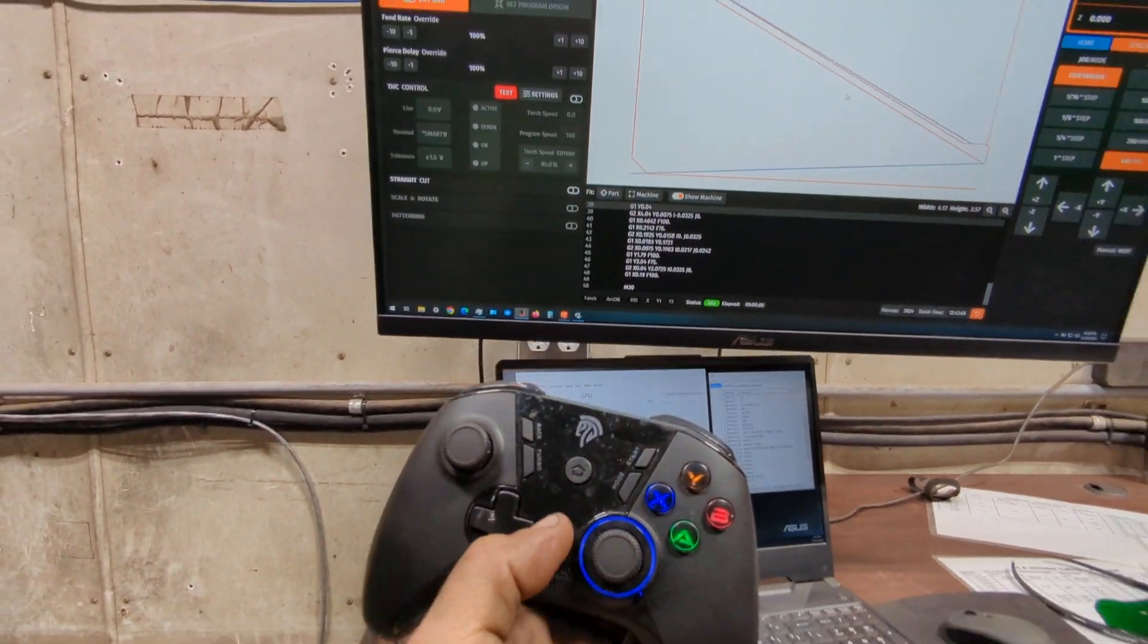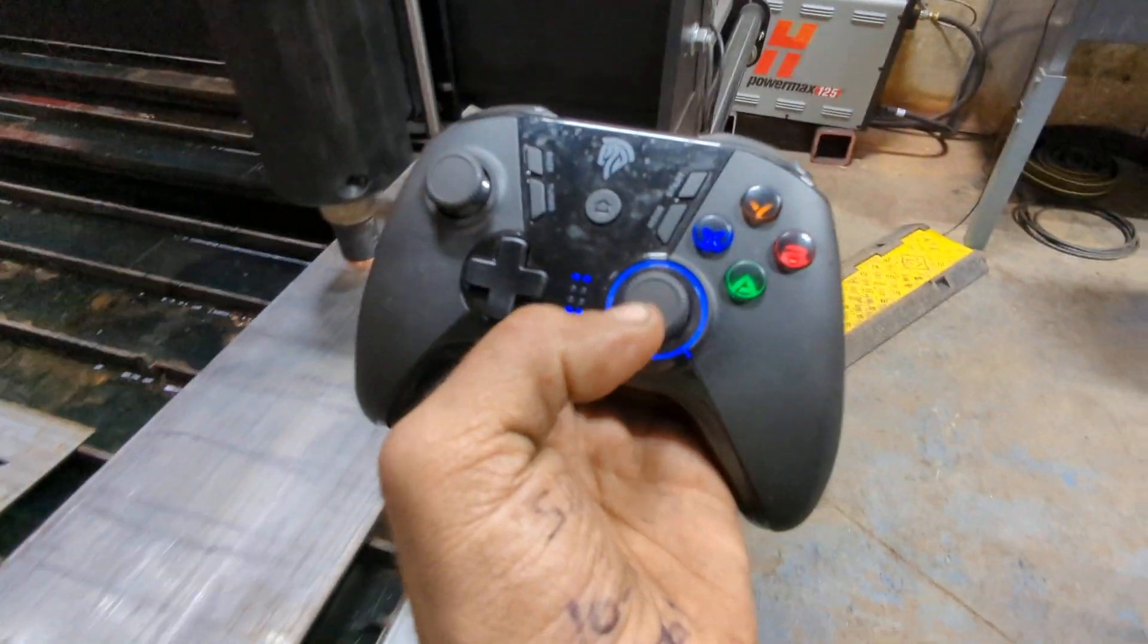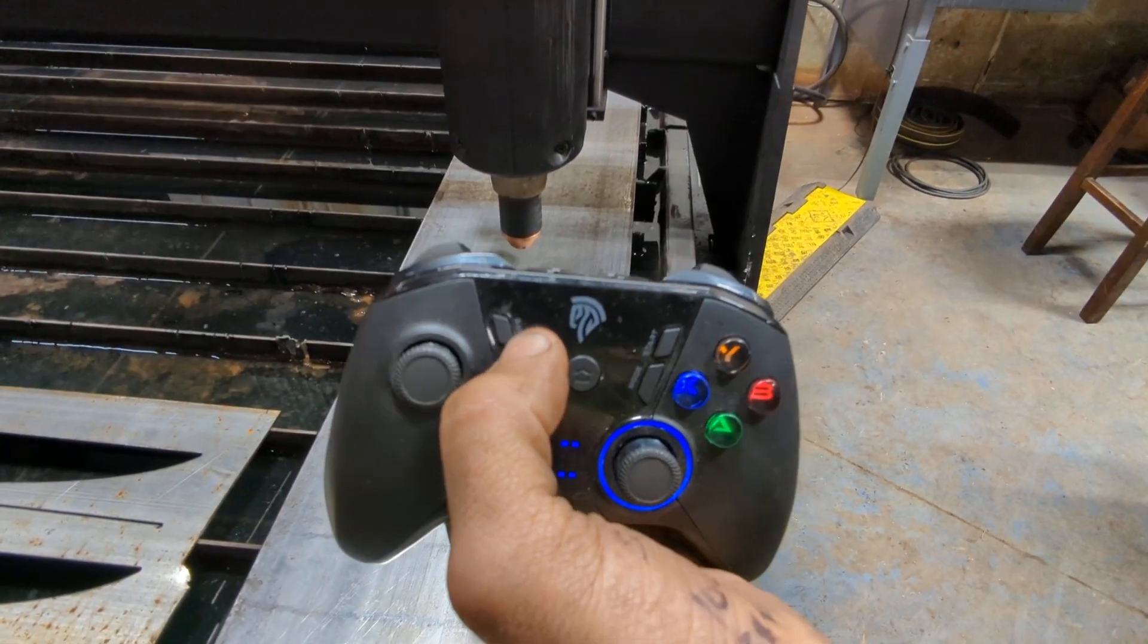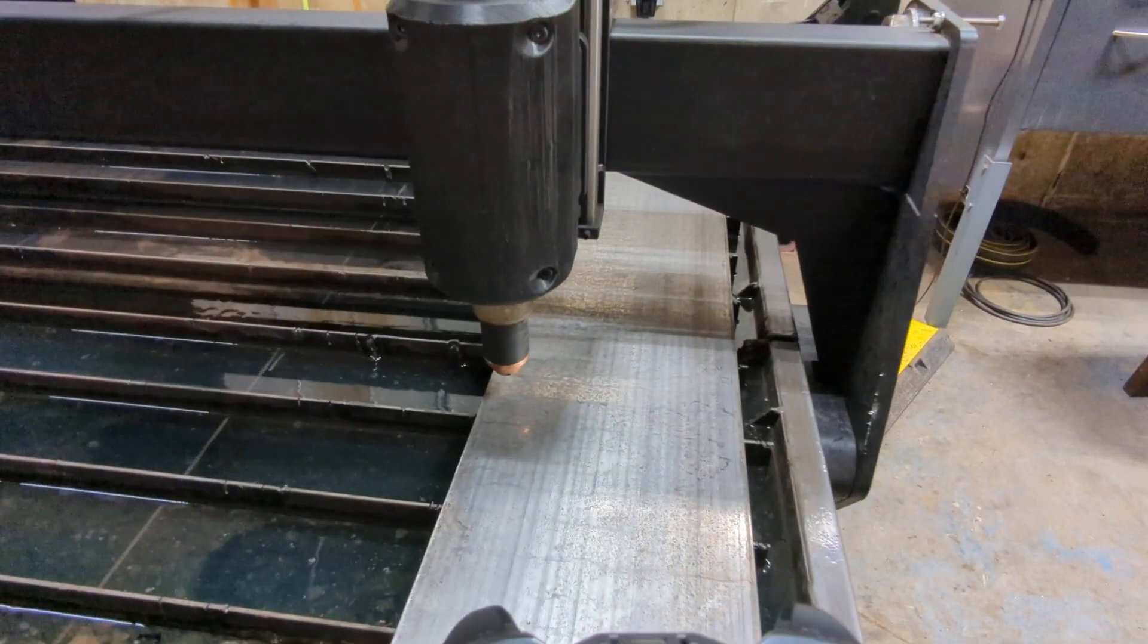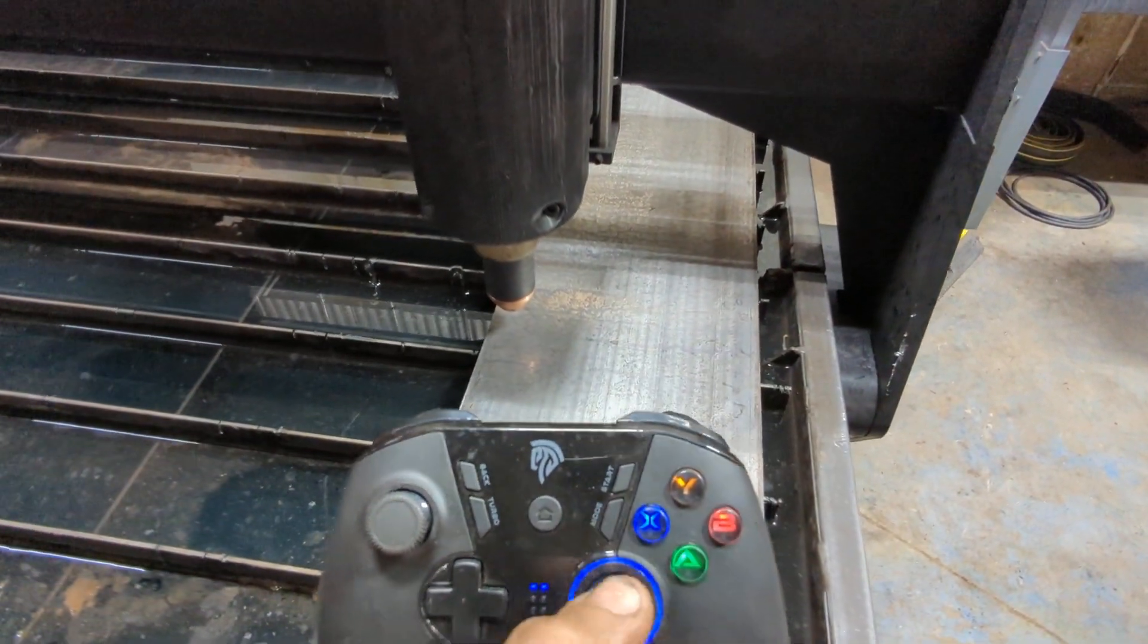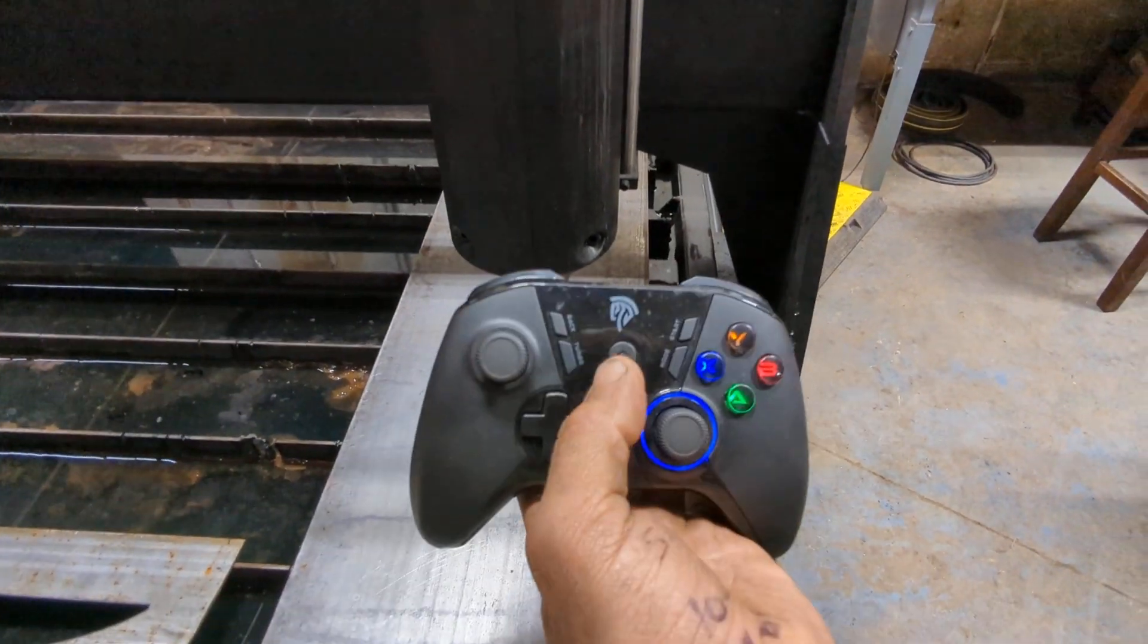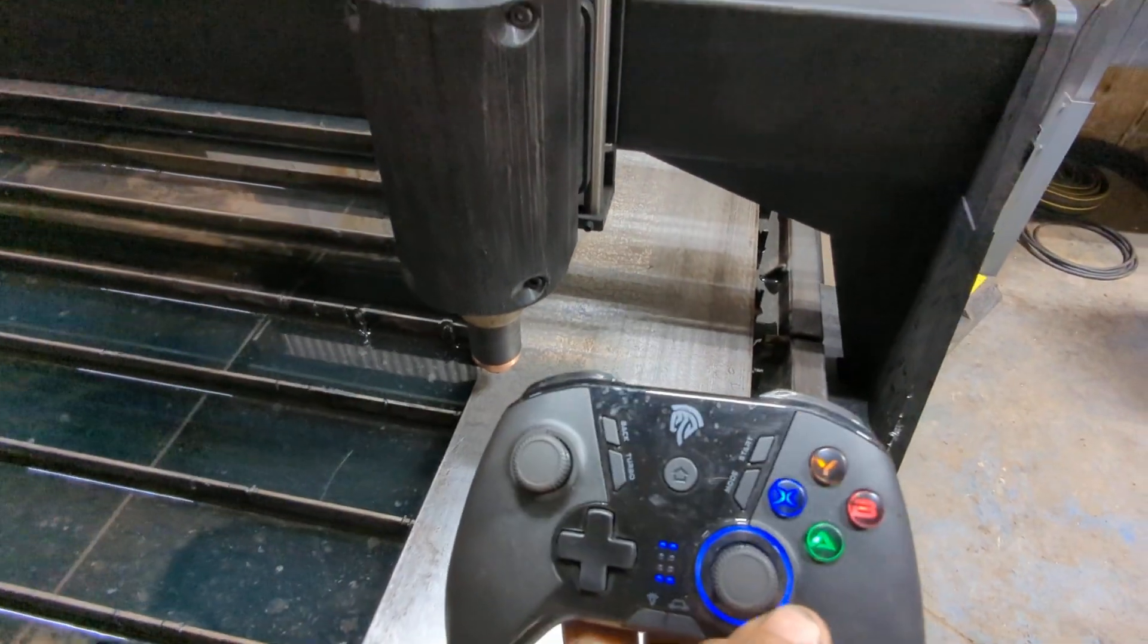The other thing I did was program a button that would take me back to my work axis zero. I have that one programmed to the back button. If I hit back, the machine instantly goes to the last zeroed point. It doesn't matter where you've driven around, you can hit the back button and it will go to the last zero point.